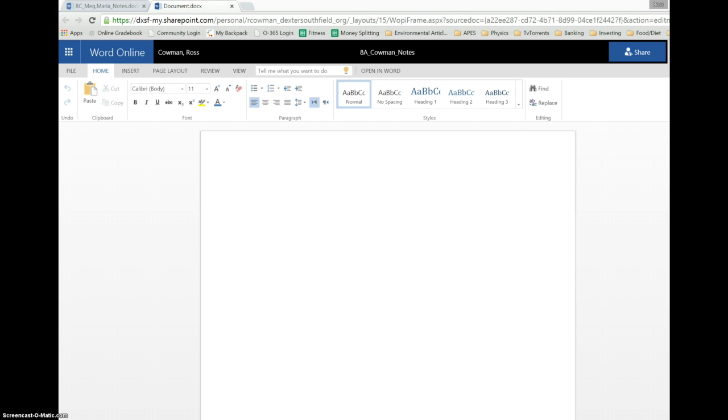So that then titles our document. I can come down here, start typing away, typing, and then let's say,